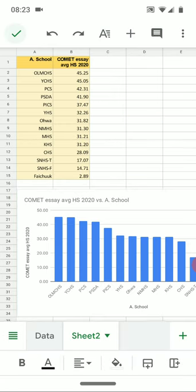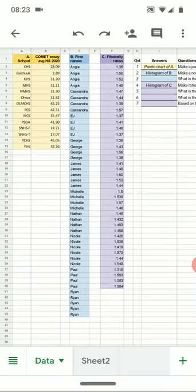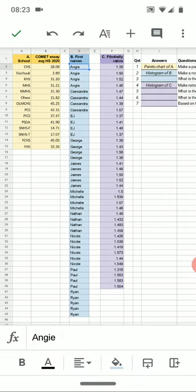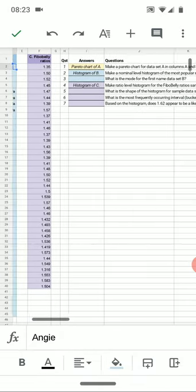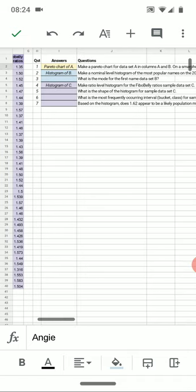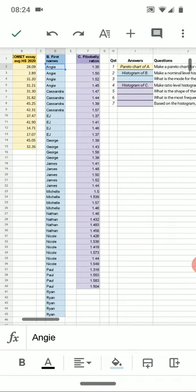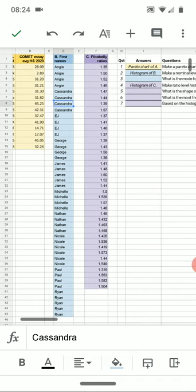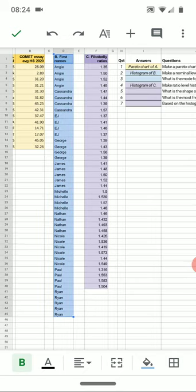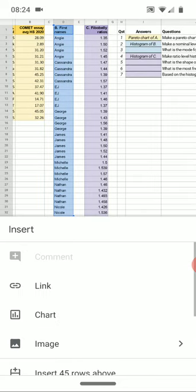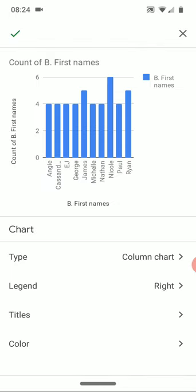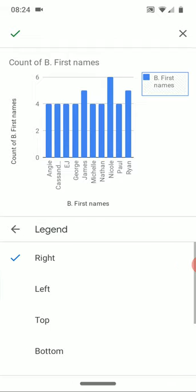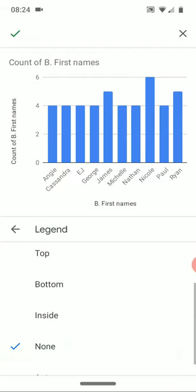I'll press the check to get back to the data tab here. And now B says give a nominal level histogram of the most popular names on the 2019 COMET. These come from the 2019 COMET, the first table is from the 2020 COMET. So the most popular names. And one of the nice features of Google Sheets, I'll turn off this legend too, is that you can do these histograms just like that, basically.